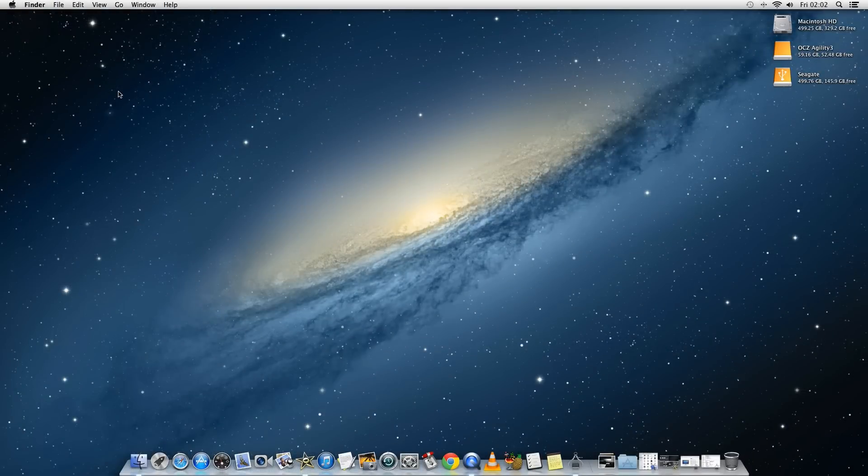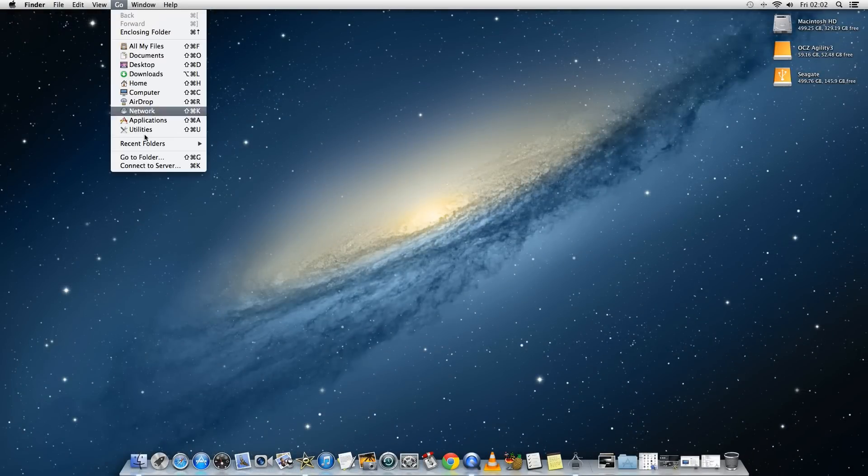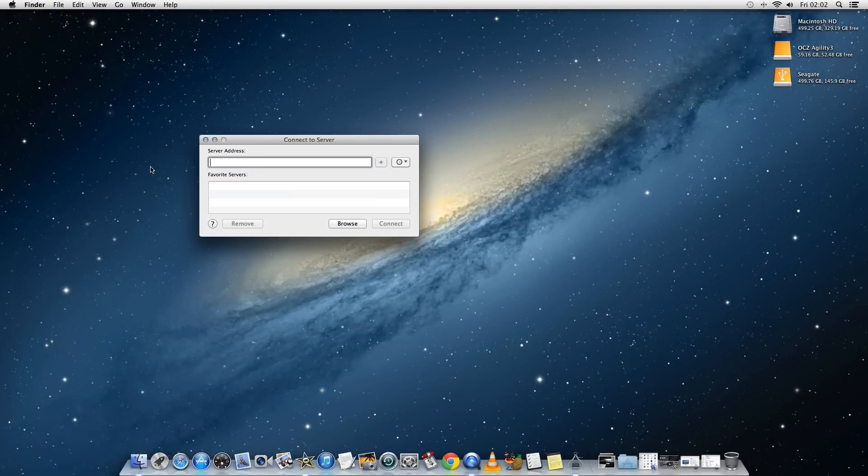And moving over to the Mac now, in the Finder you want to select the Go menu and then connect to server.